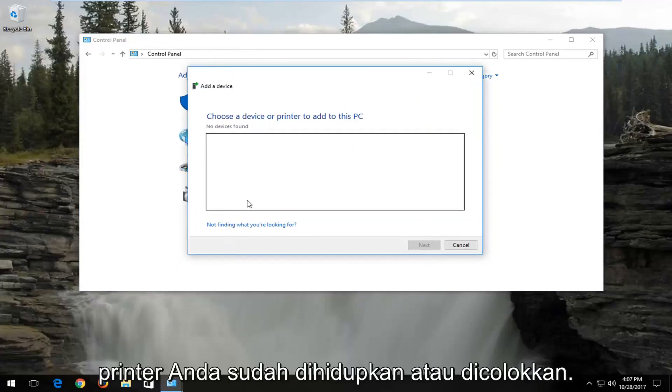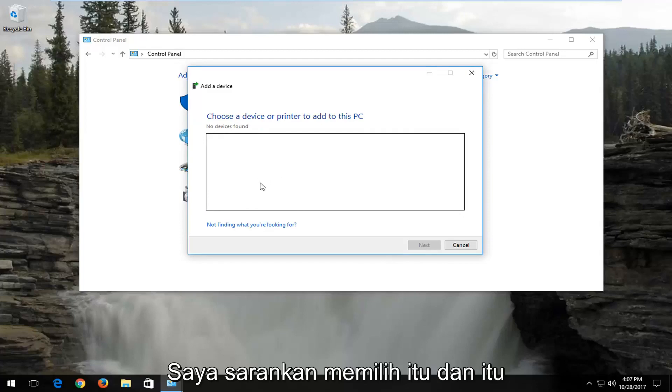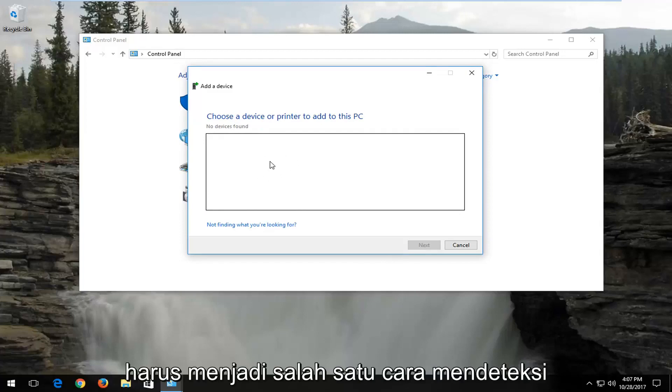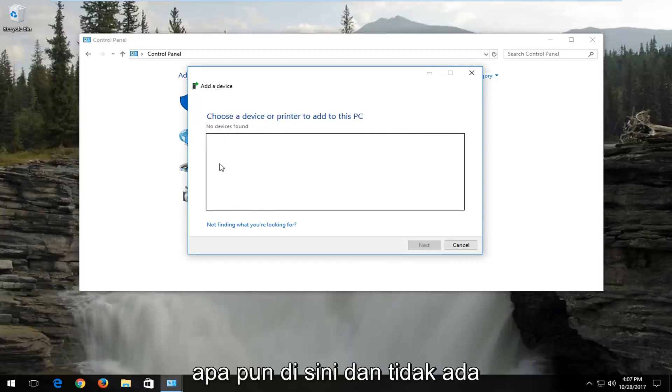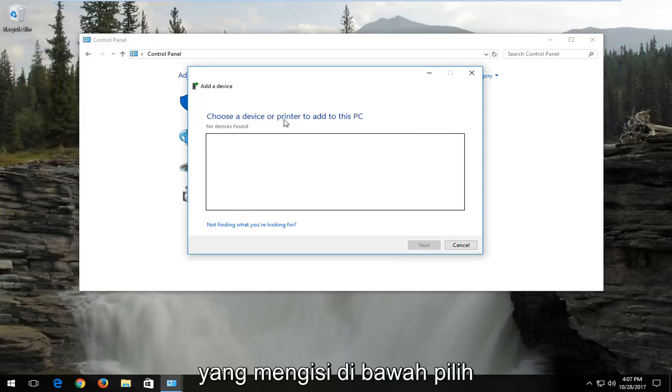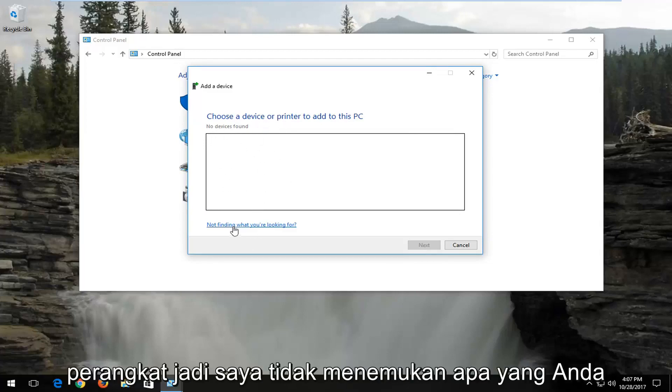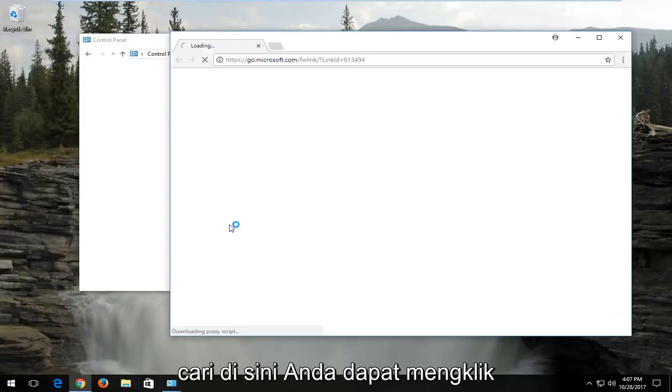If your printer is already turned on or plugged in, I'd recommend selecting that, and that should be one way of detecting your printer drivers. If you do not have anything in here, and there's nothing that populates underneath choose a device, select not finding what you're looking for here.